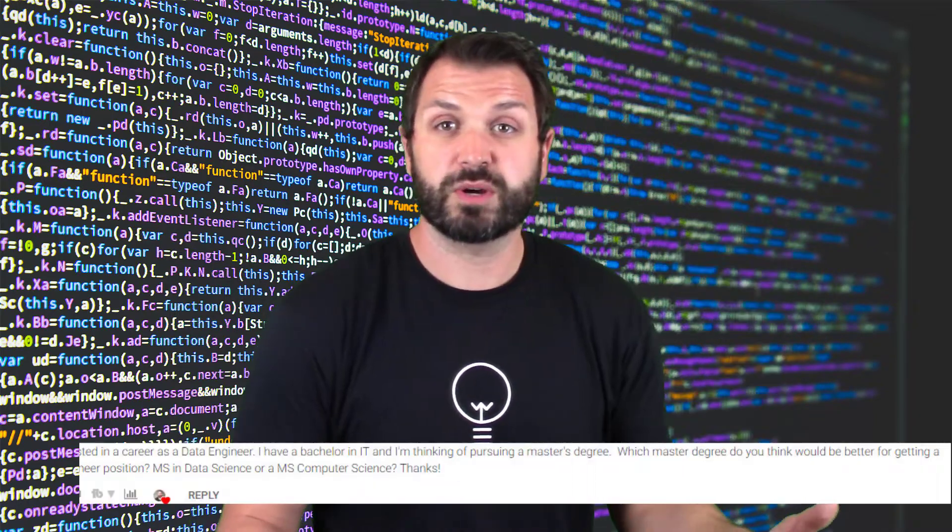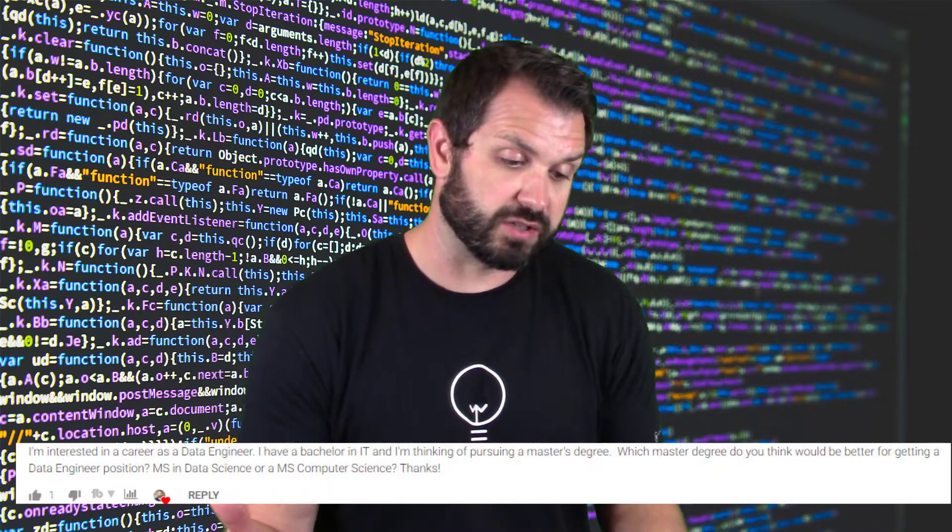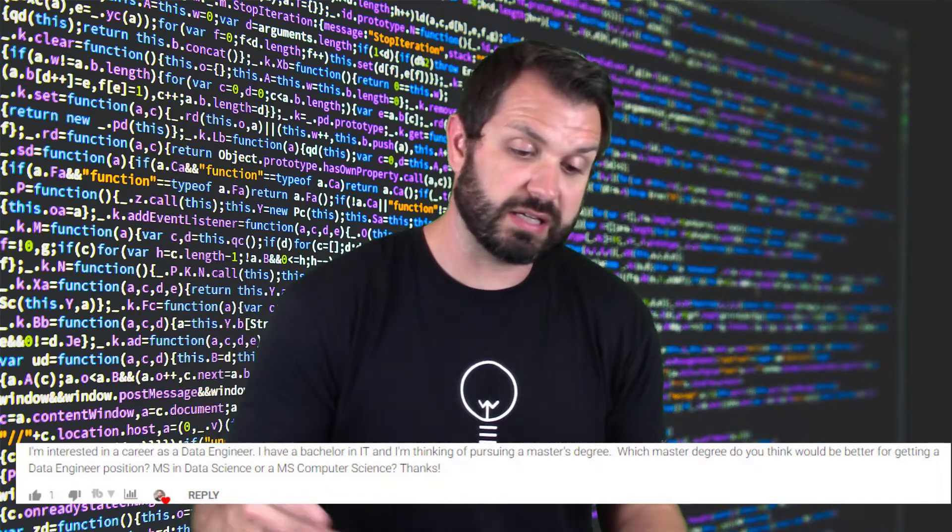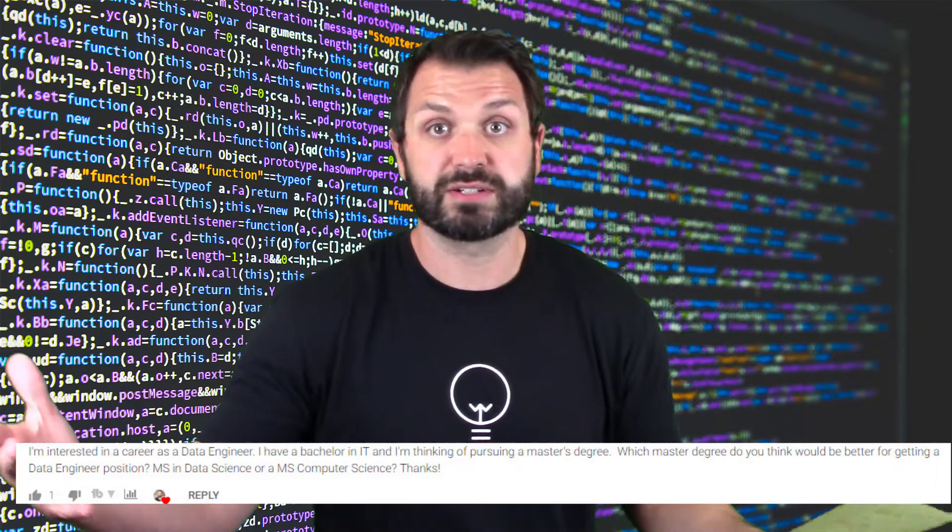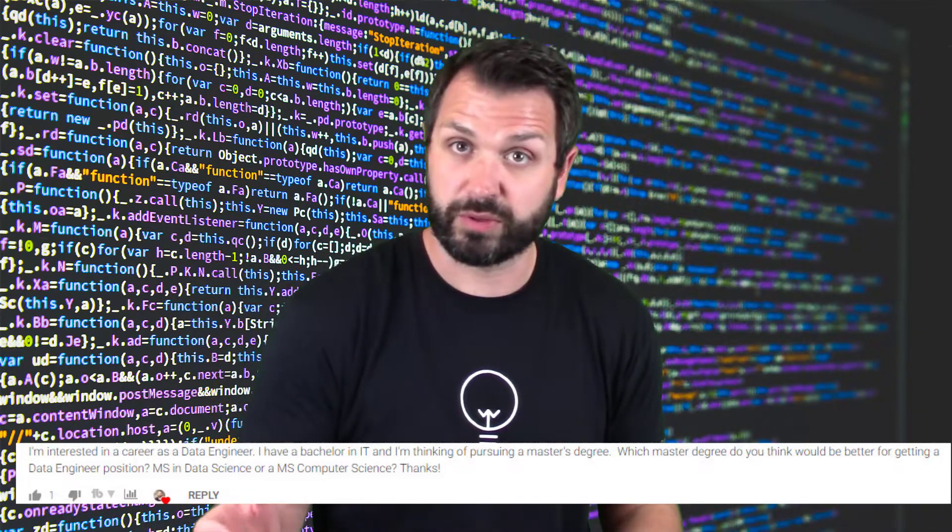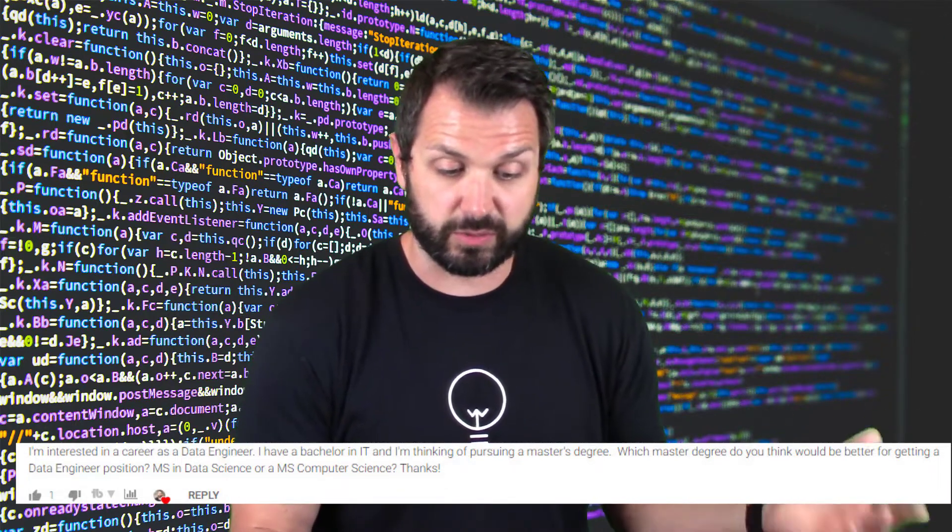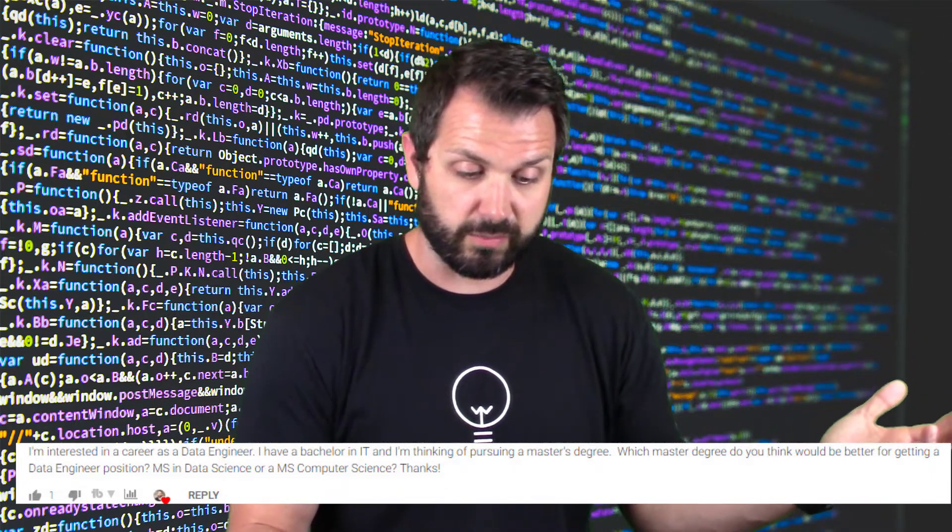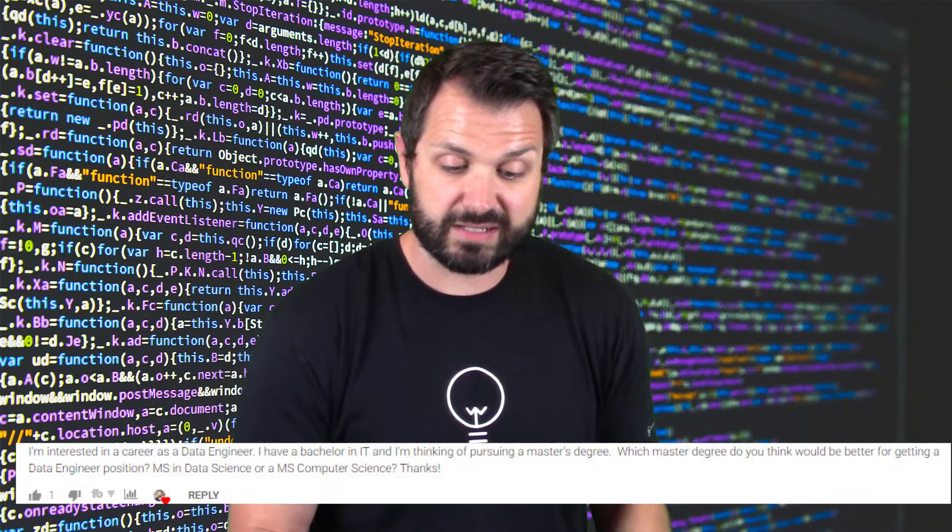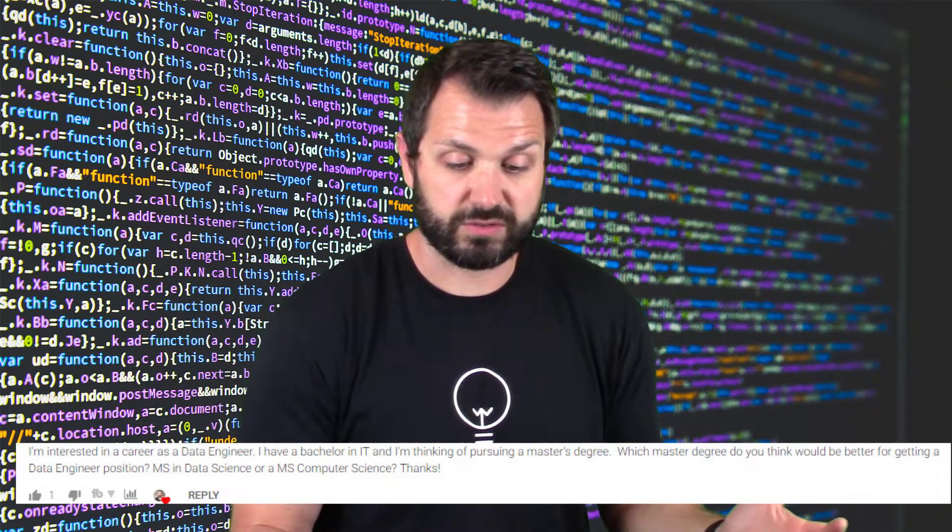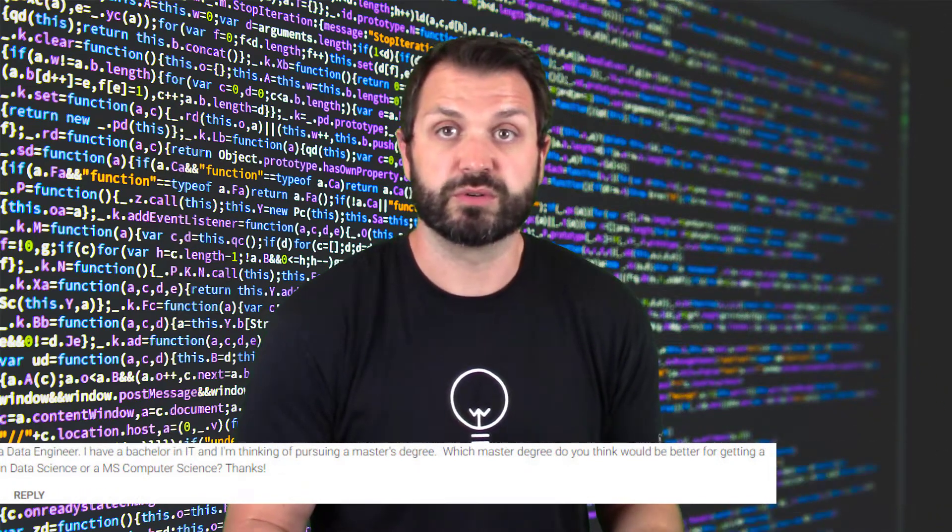If you have a question, make sure you put it in the comment section below, reach out to me on thomashenson.com/bigquestions, find me on Twitter, whatever you want to do and I'll do my best to answer your questions right here. So today's question: I'm looking for a career as a data engineer but I've got a bachelor's in IT and I'm looking to get into a master's degree. Awesome, congratulations, it's a pretty cool thing to go through. I went through a master's program as well. Which is better for a data engineering career - a master's degree in data science or a master's degree in computer science?